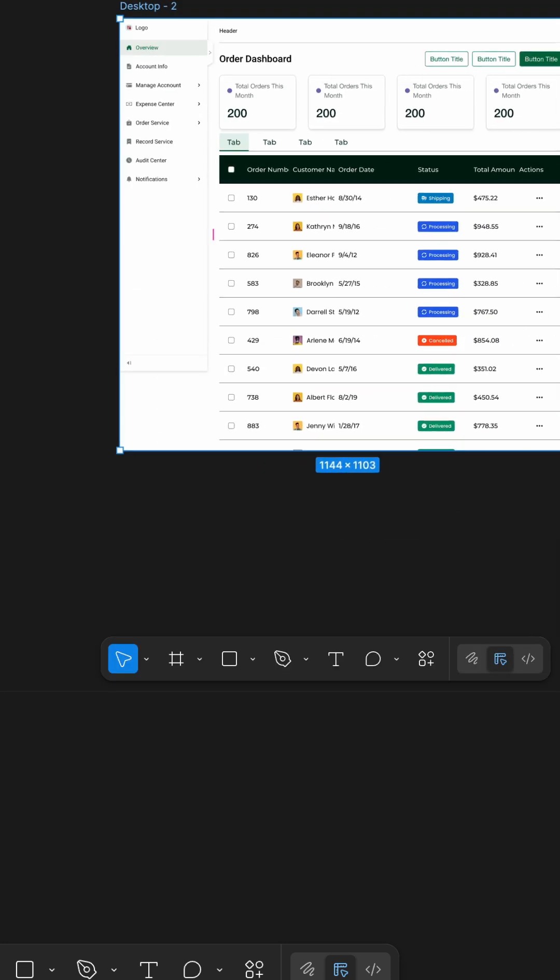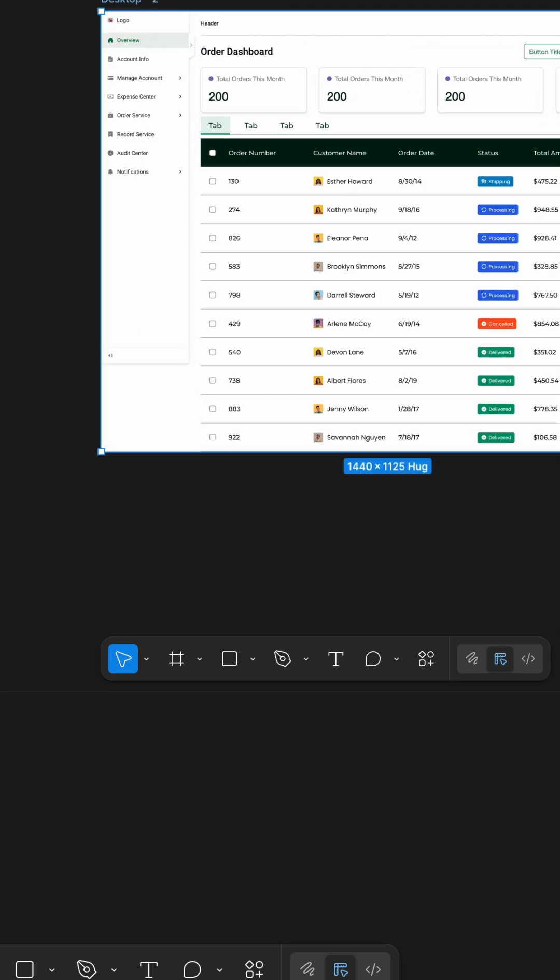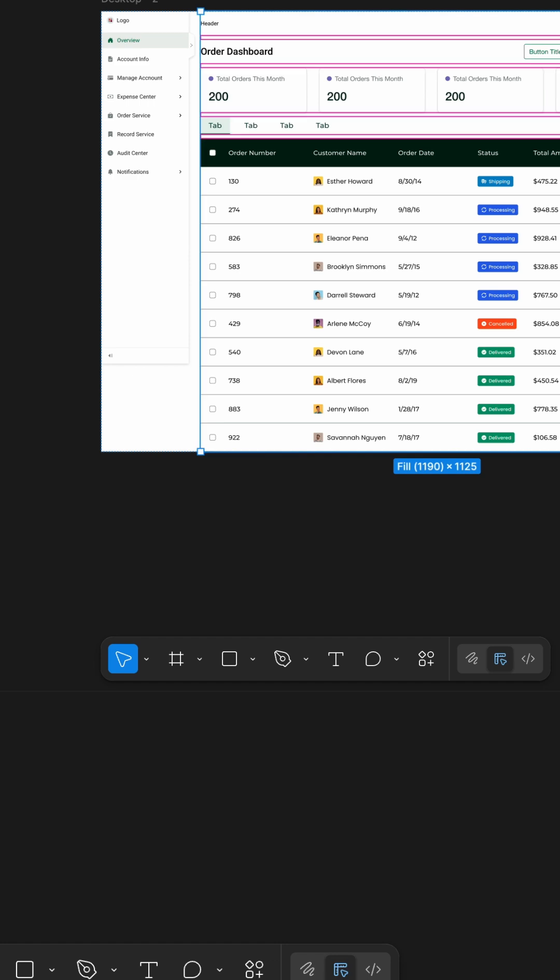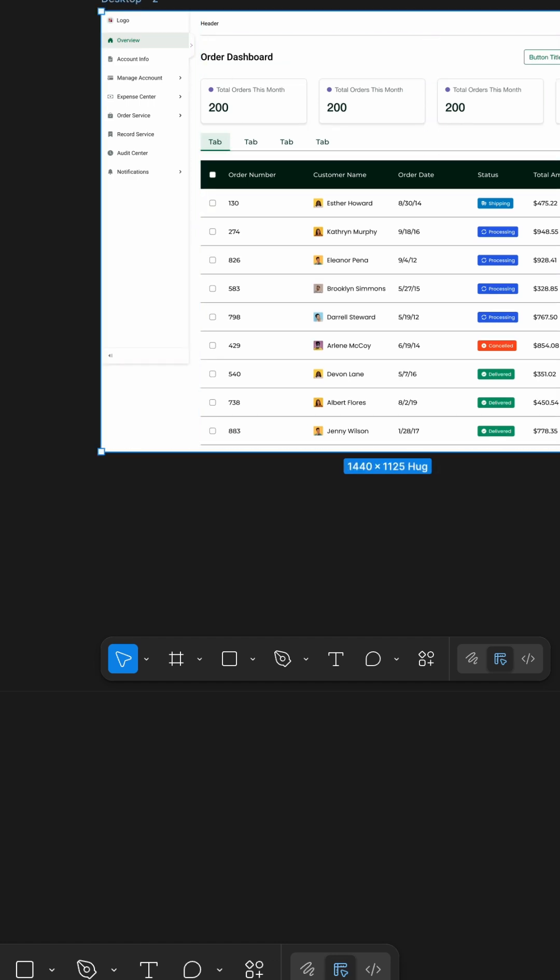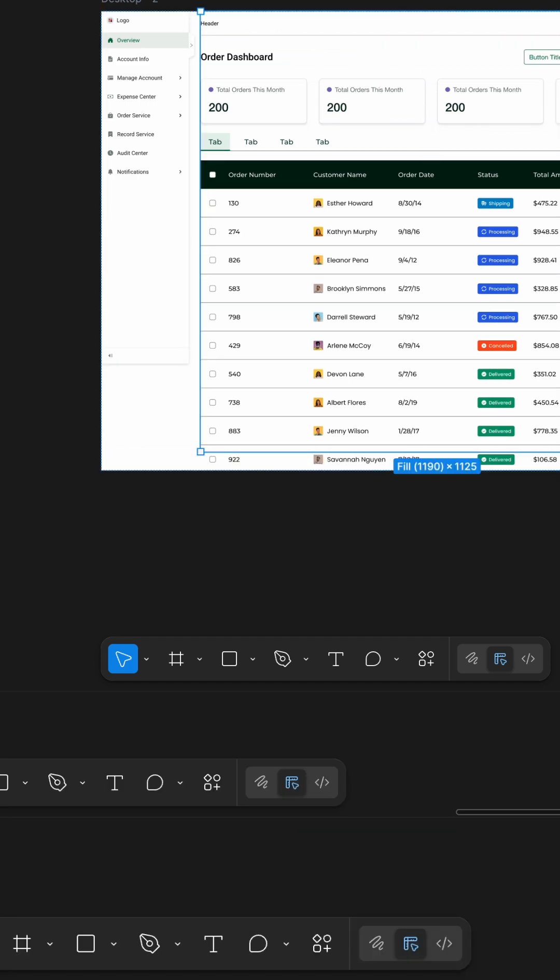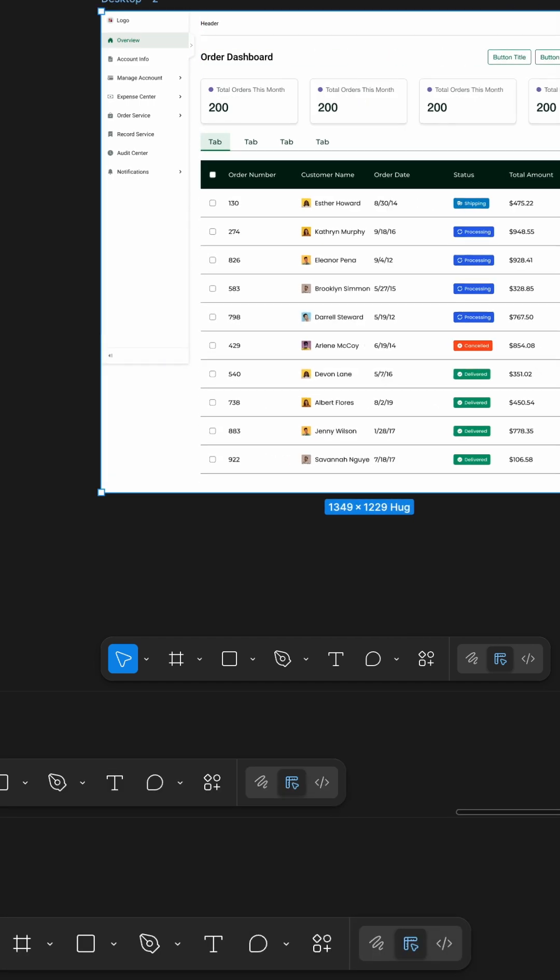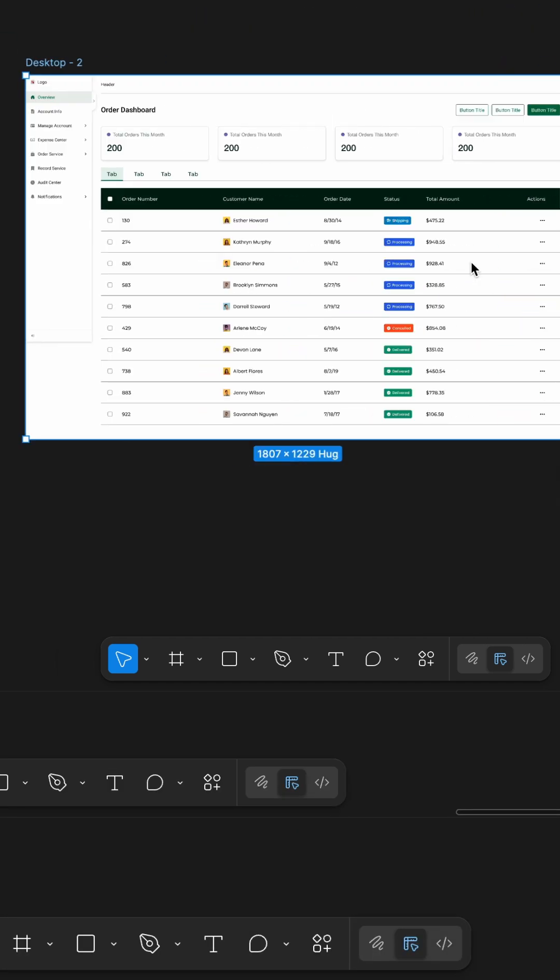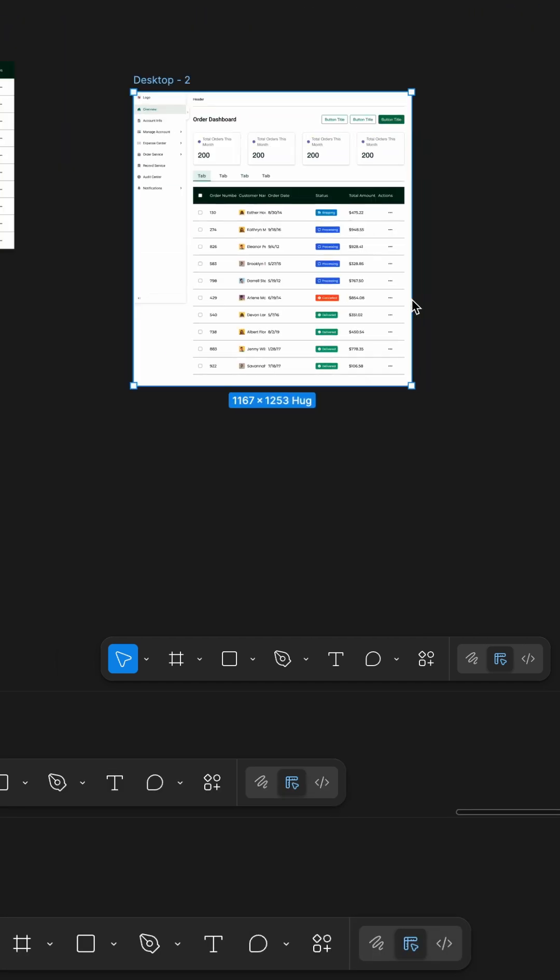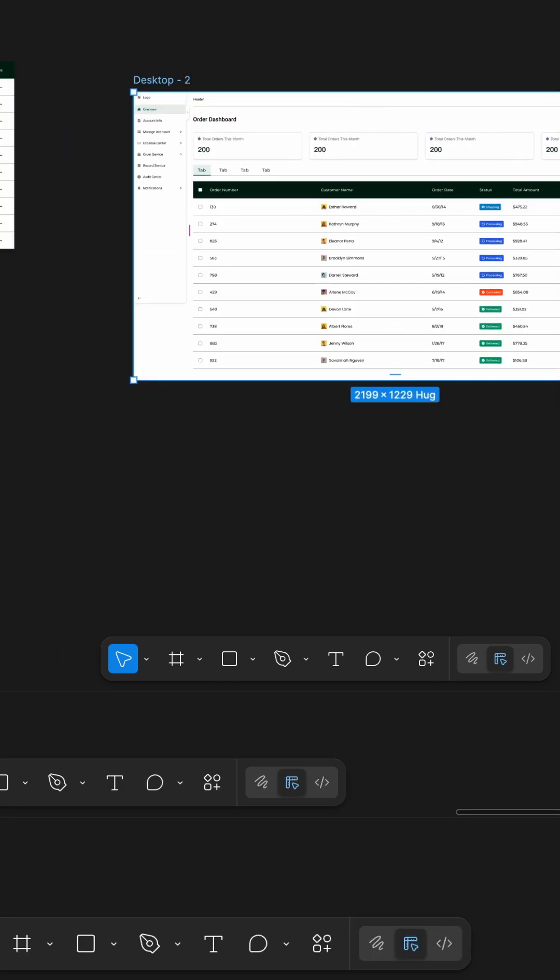Even though this table uses grids, the same design can be built with auto-layout too. But knowing how to structure tables with grids opens up more control, especially when working with data-heavy UIs.